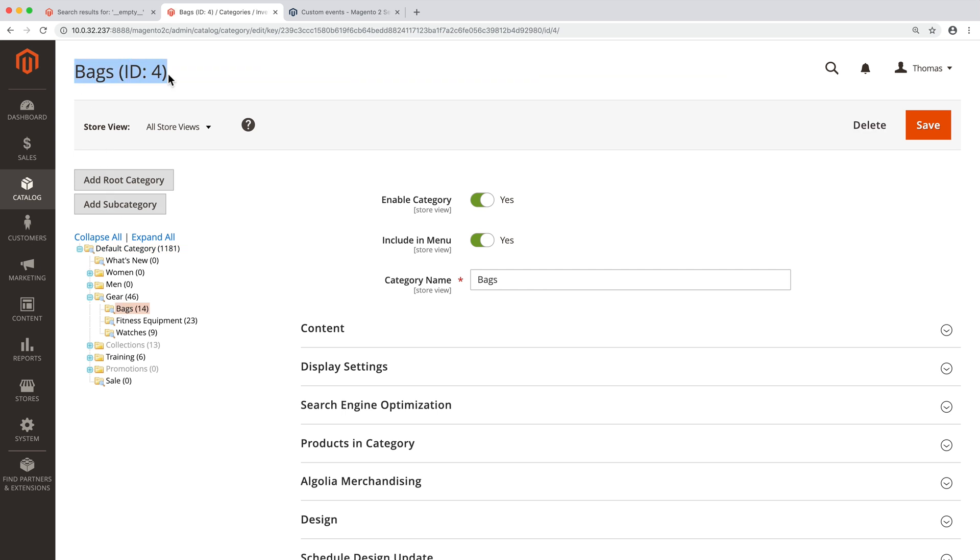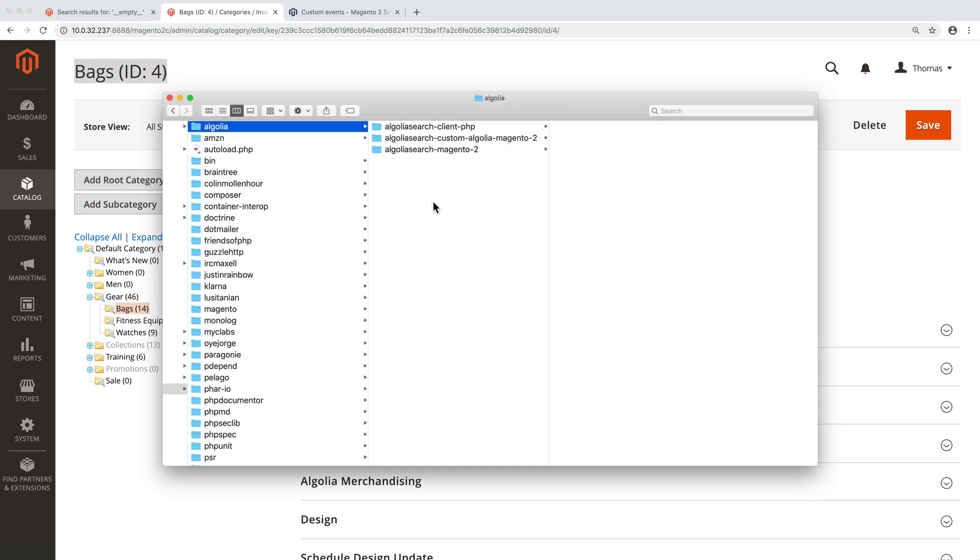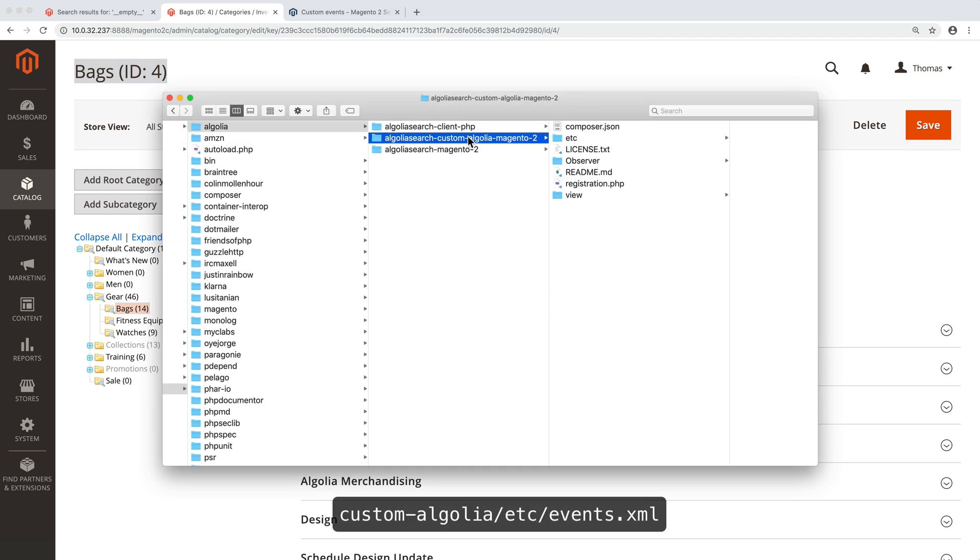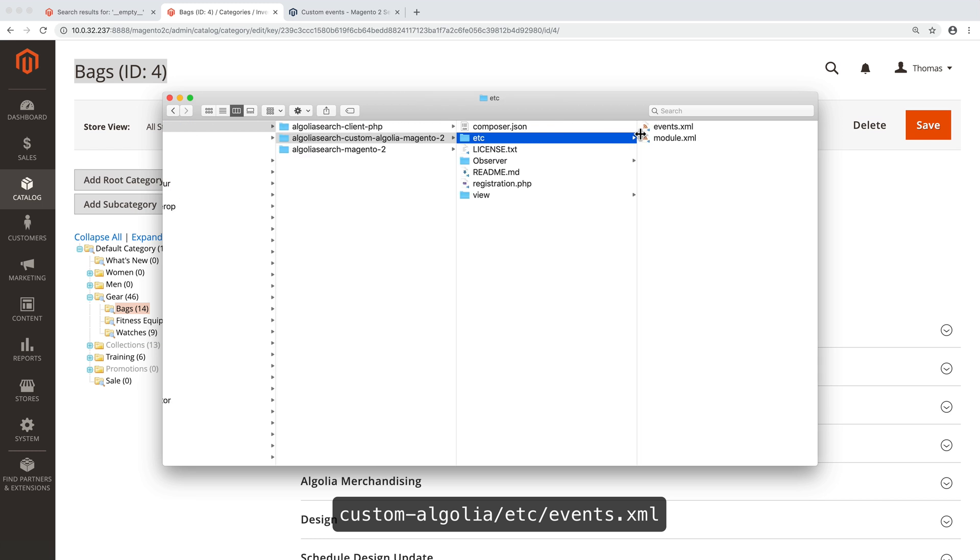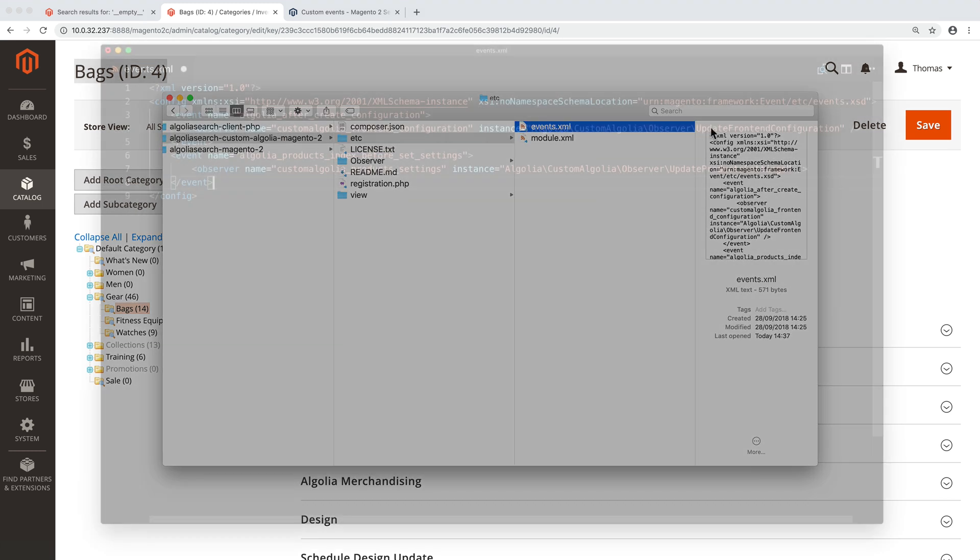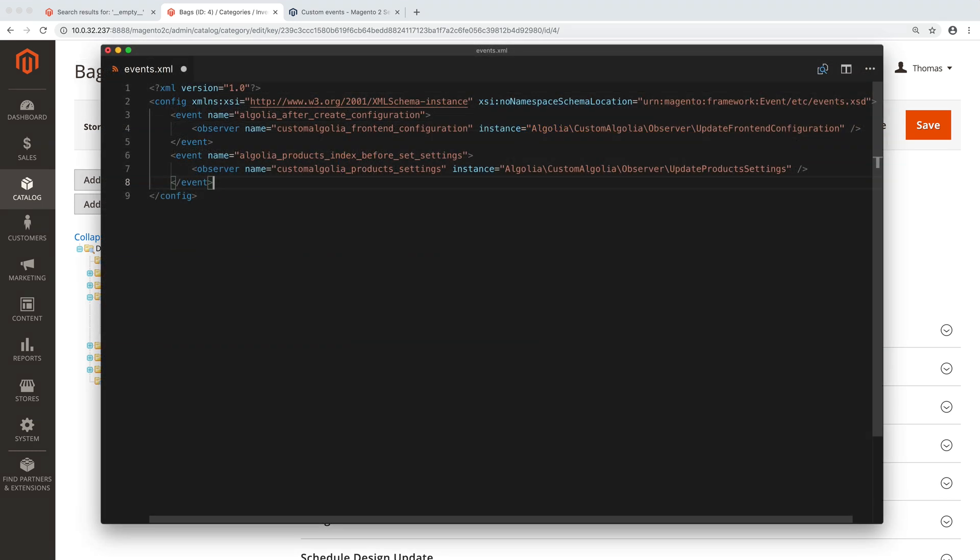Next, we need to register the observer we just created, otherwise it will be ignored by Magento. For that, open the file custom Algolia etc events.xml. We already see a few observers here. Let's add a new one like this.